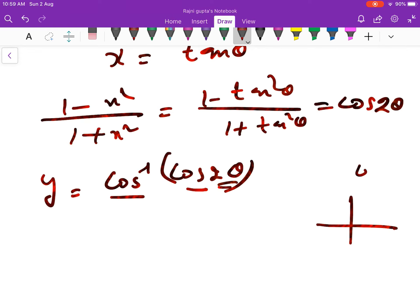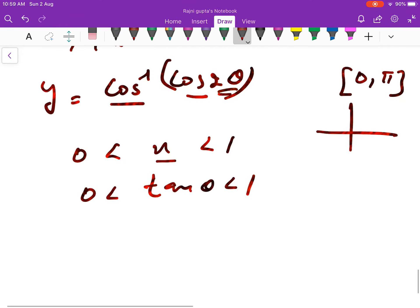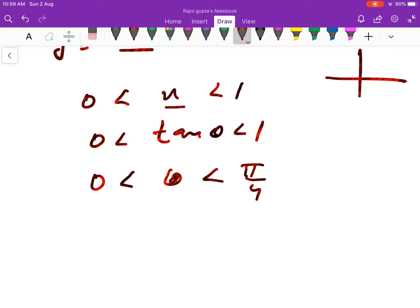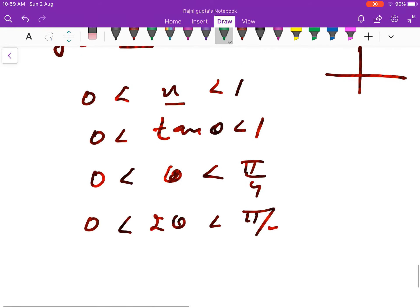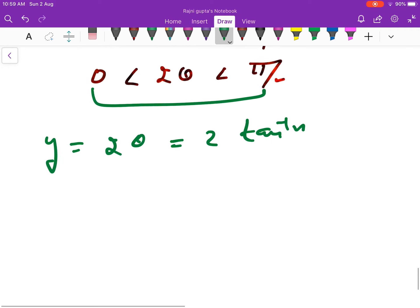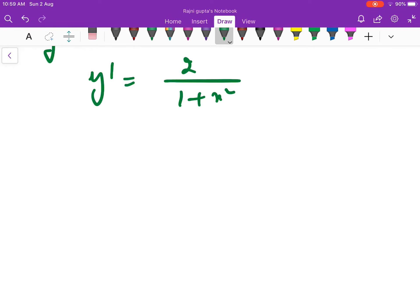cos inverse will cancel with cos and give 2θ only when the angle 2θ lies in the principal value branch of cos inverse, which is [0, π]. Given x ∈ (0, 1), and x = tan θ, we get θ ∈ (0, π/4). Multiplying by 2, the angle 2θ ∈ (0, π/2), which is within [0, π]. So y = 2θ = 2·tan inverse x, and y' = 2/(1 + x²).